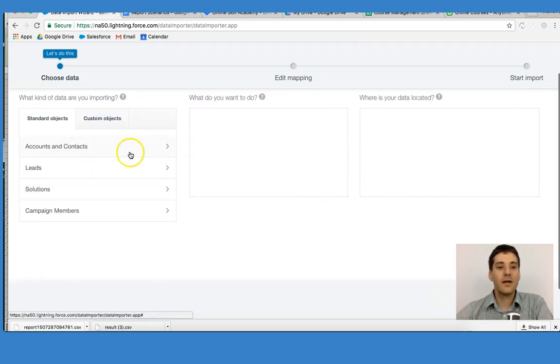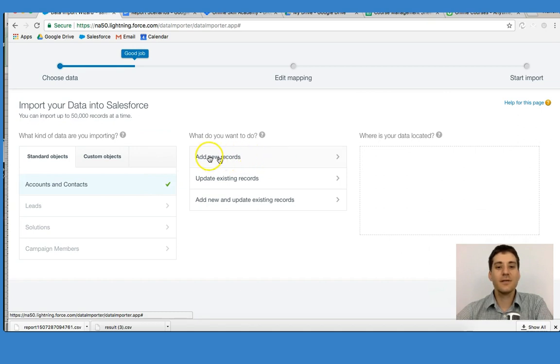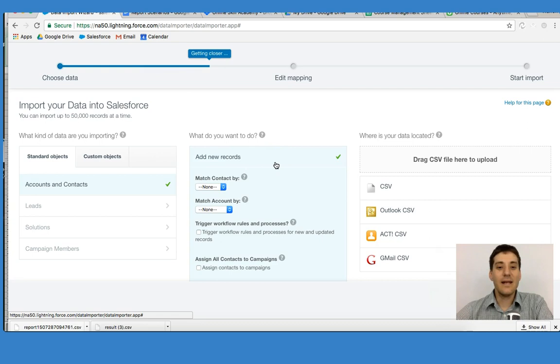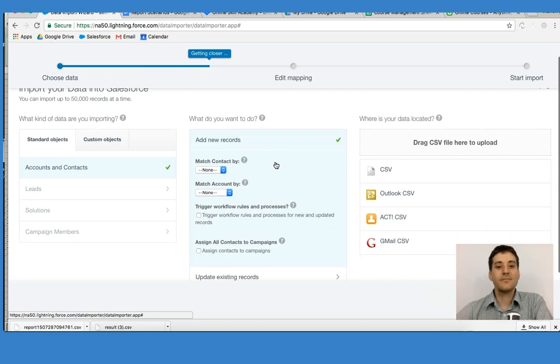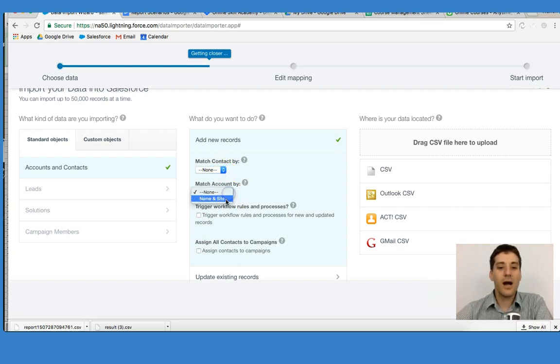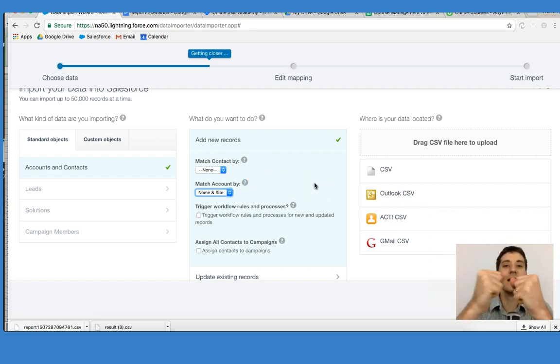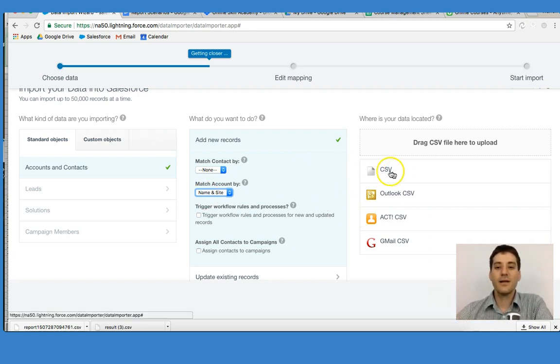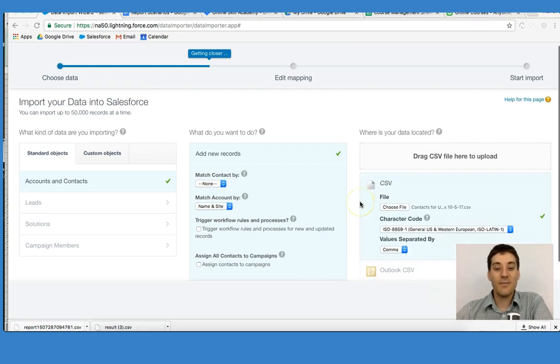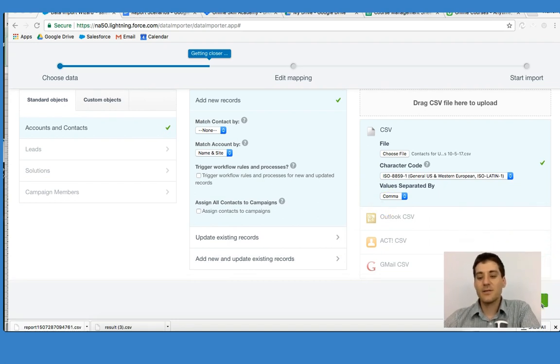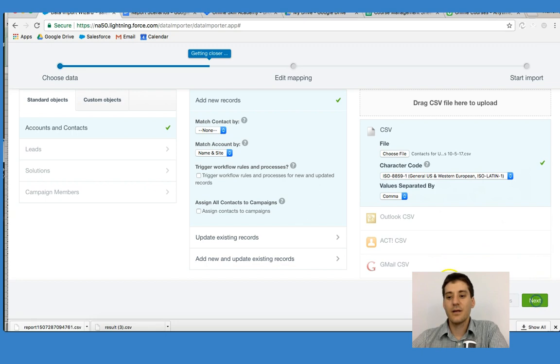I'm going to click on accounts and contacts and add new records. I want to match the contact by the account that this one is going to be attached to. Remember, when we have a contact, we have to link it to the account. So once I've put that in, I'm going to access my CSV and upload it right here. I have my CSV uploaded. My next step is to go ahead and click Next.